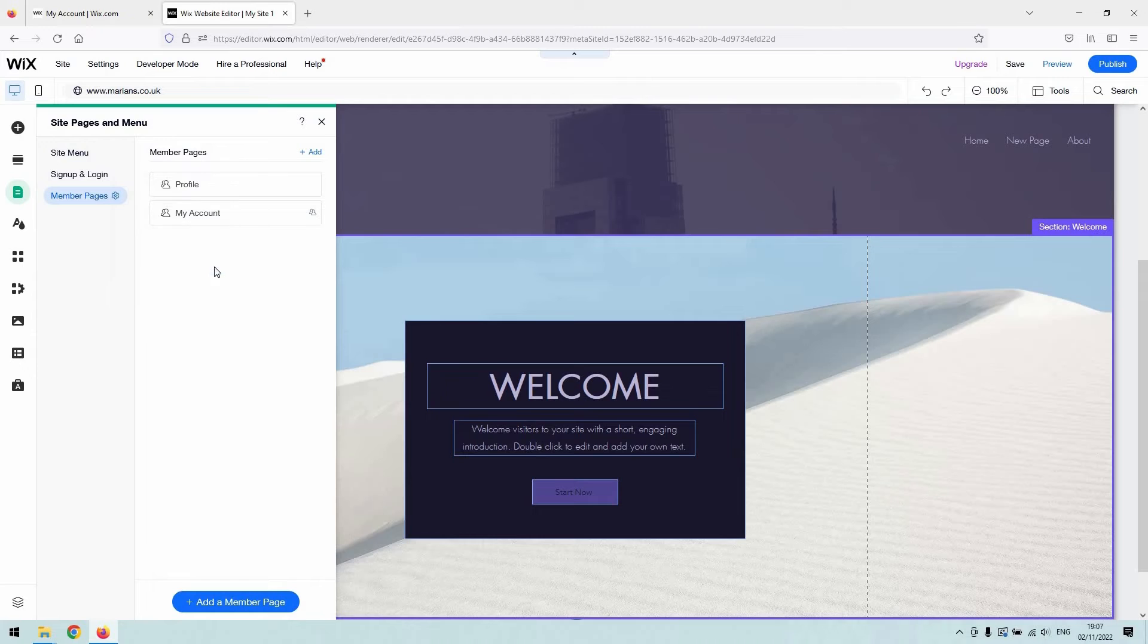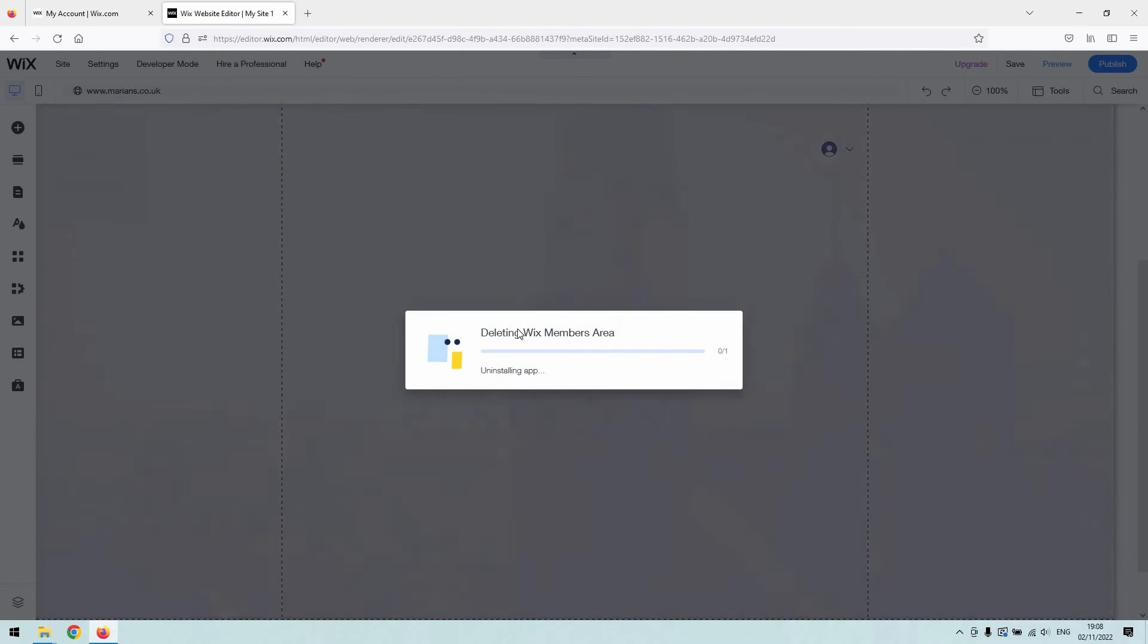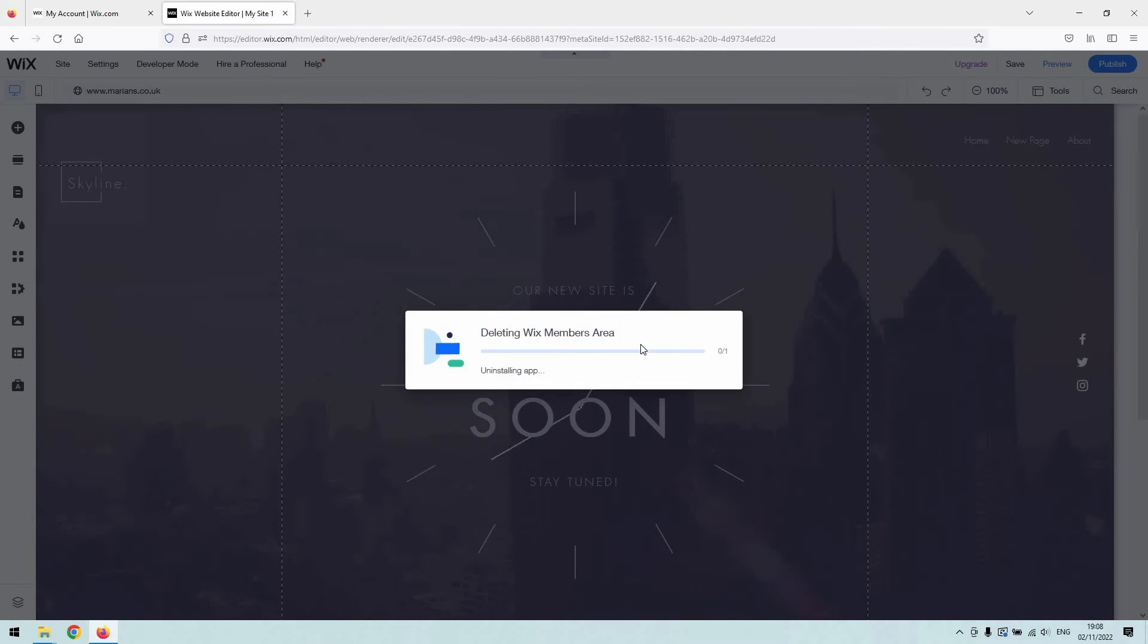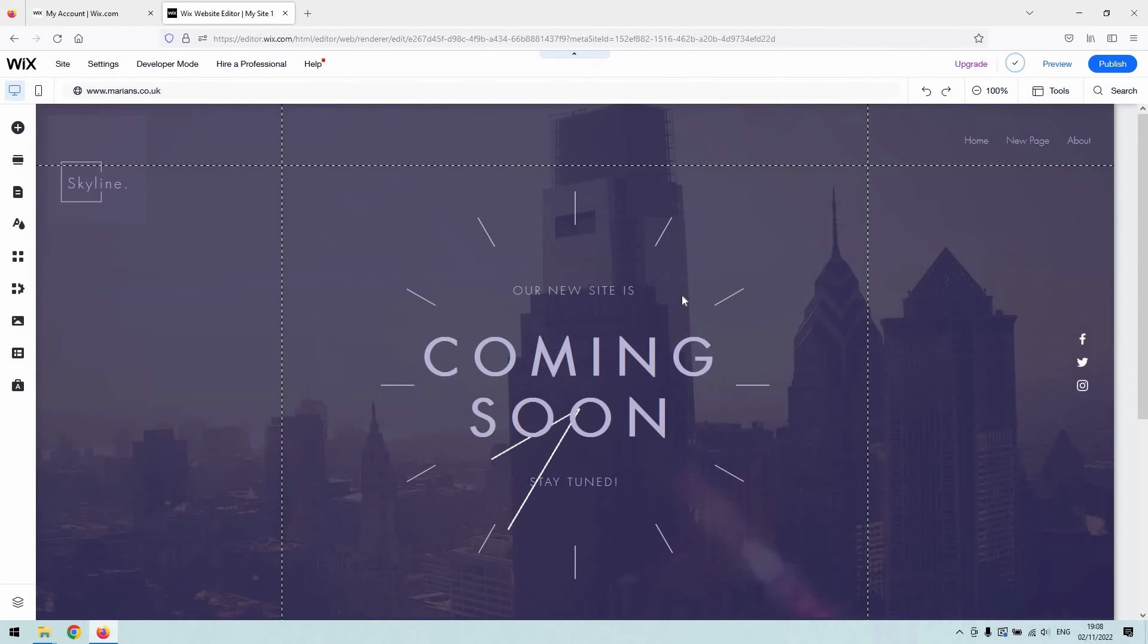Just click it like that and then you can confirm that deletion. That will get rid of the Wix members area from your website completely. It also deletes the app for you, so if you want to add that back in, you'll have to reinstall the app at a later date.